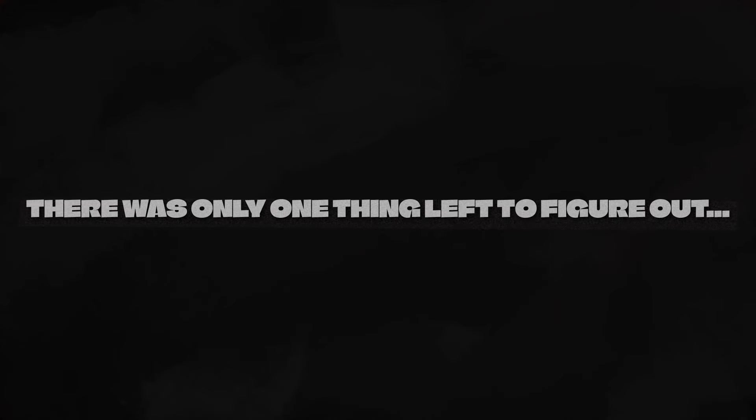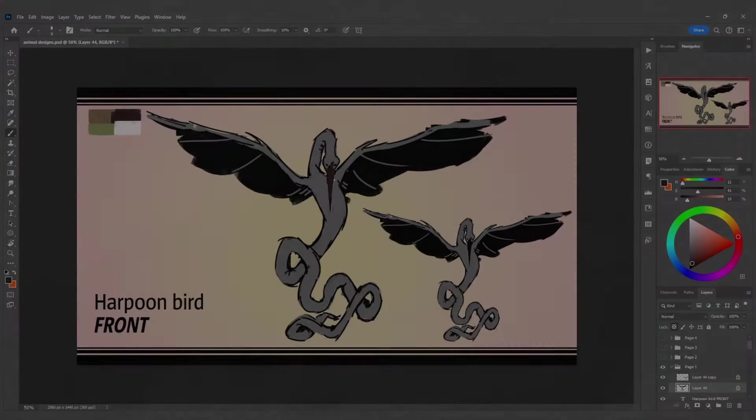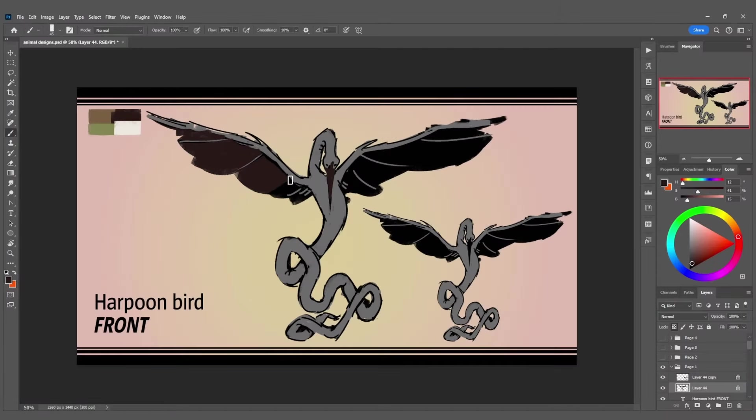There was only one thing left to figure out. The colour scheme.